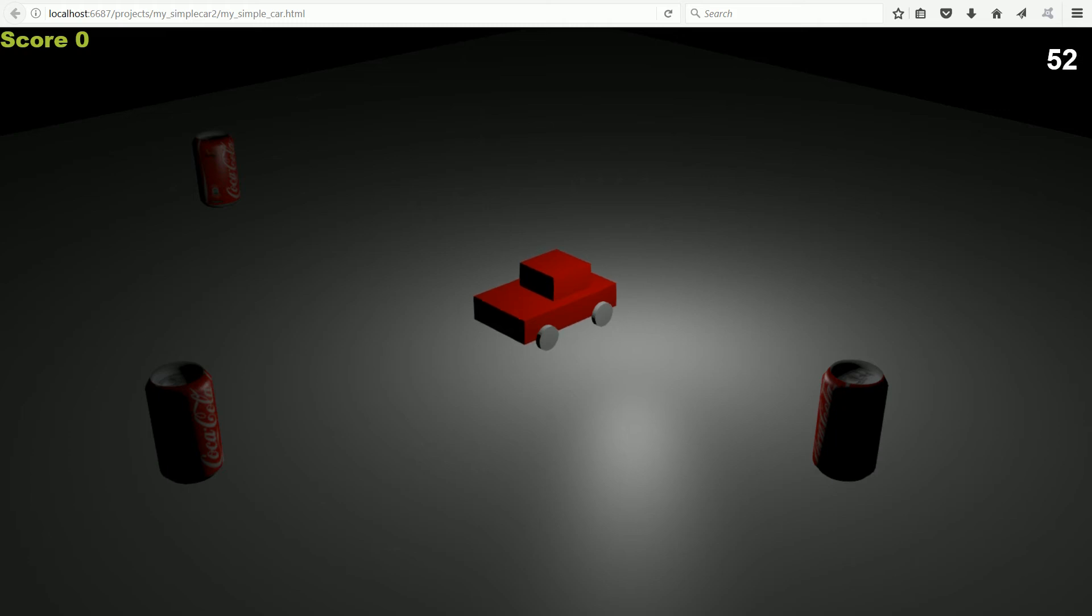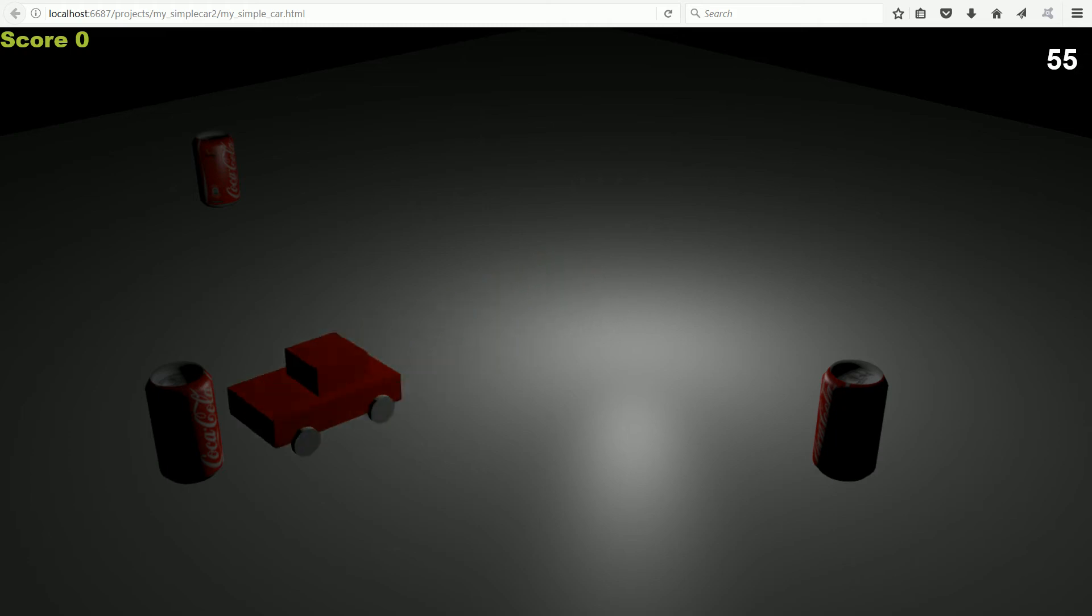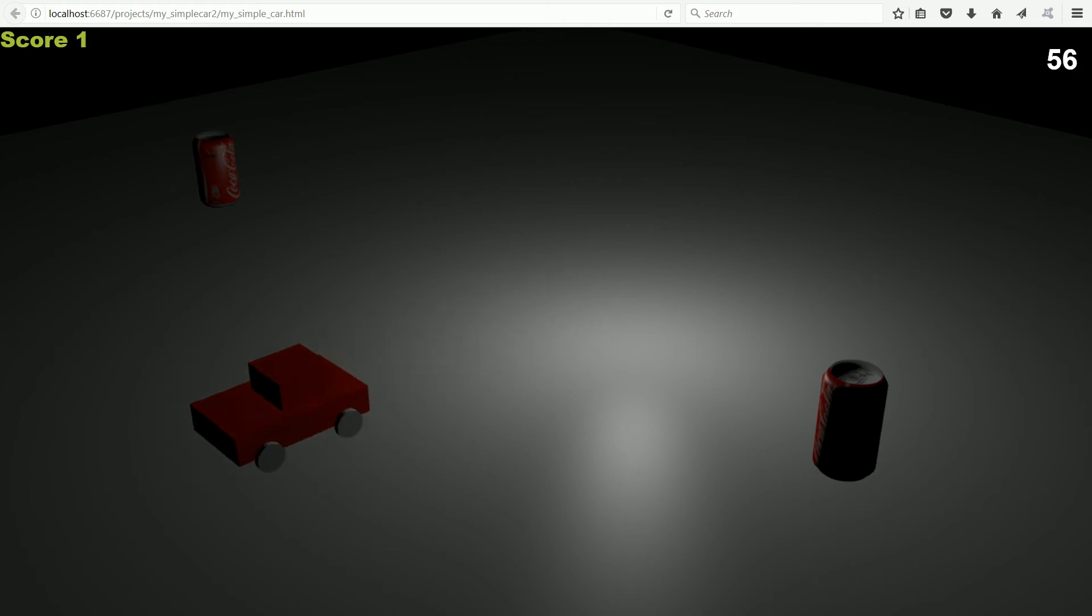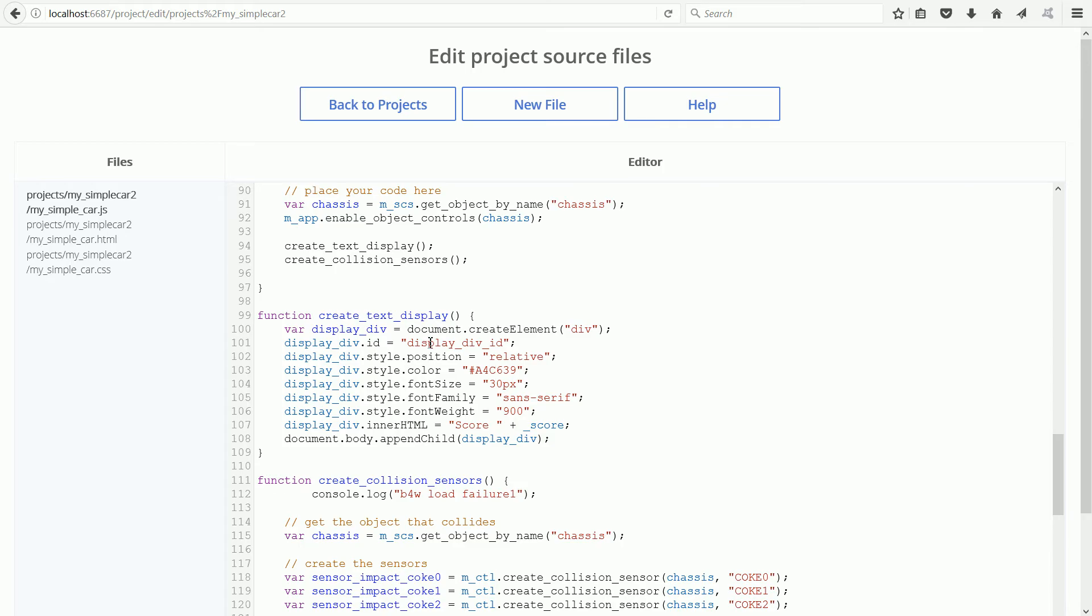To make a game that will play in a web browser using Blend for Web, you need to add JavaScript code. There are usually errors or bugs in the code.